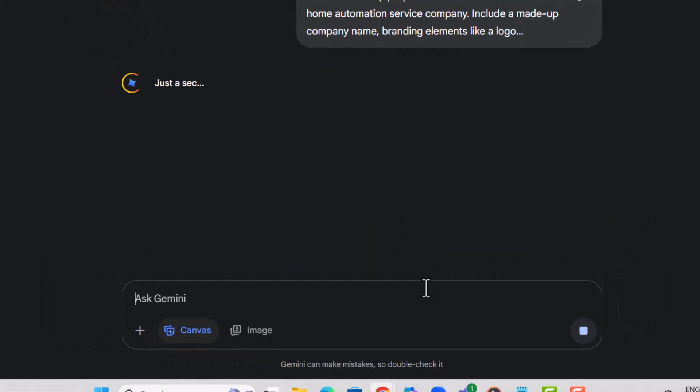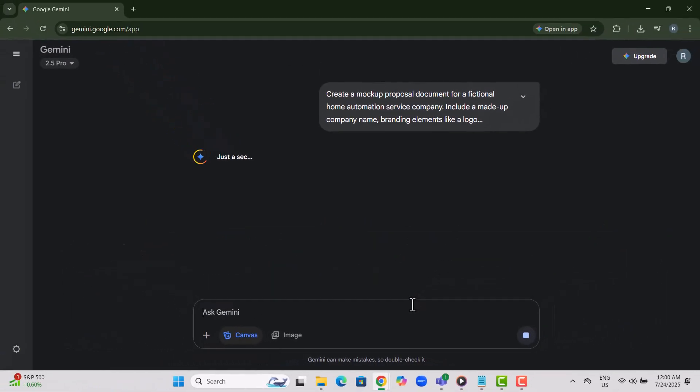Step 5. Click Send to let Gemini process your prompt and create a well-formatted document based on your input.